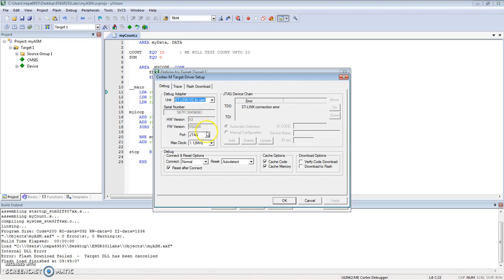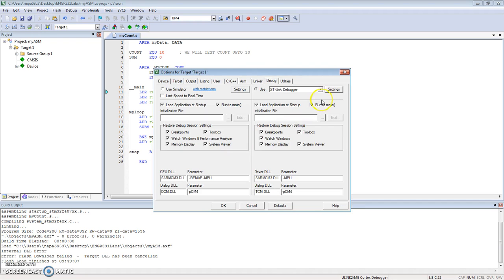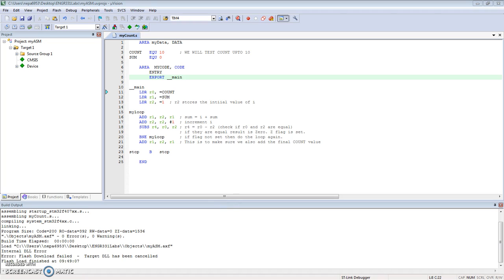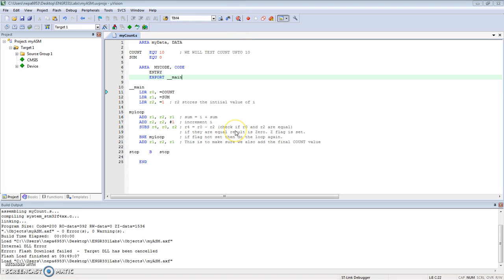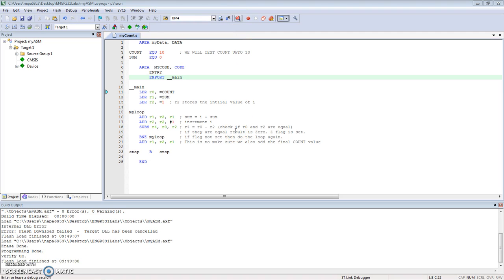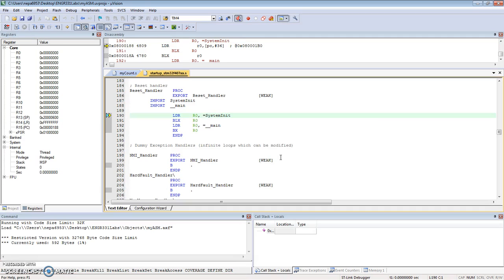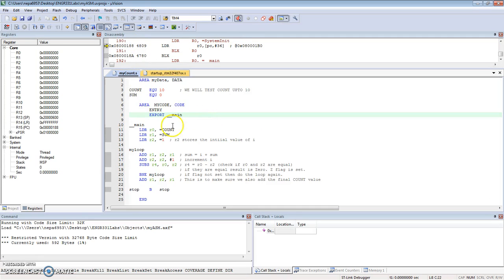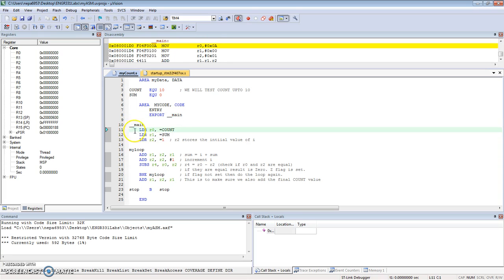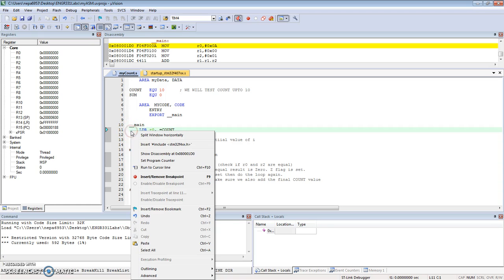I need to change the settings: Debug, ST-Link debugger, change the settings to use serial wire. Now it's loading the code on it and the debug is now started. This is the startup code, here is my actual code. I want to get started right away on main, so I'm going to right click at the first line where I load register R0 to COUNT and say "run to cursor line."